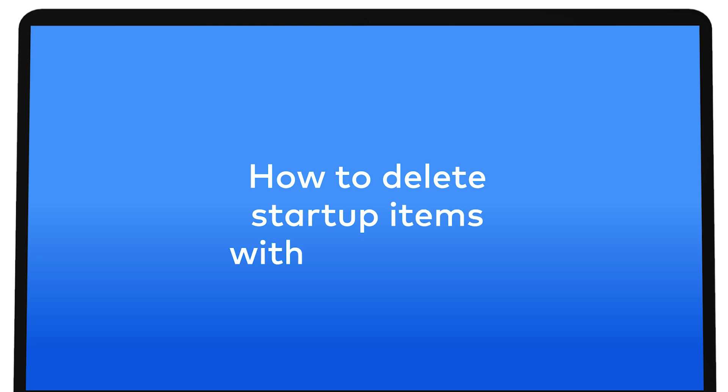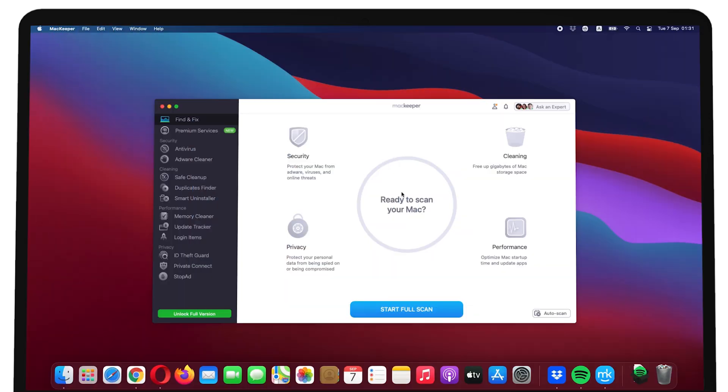How to delete startup items with MacKeeper. MacKeeper can find and remove Mac startup items easily, as well as launch agents and daemons.